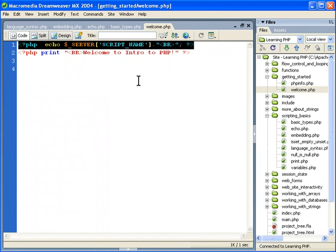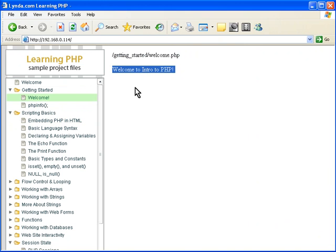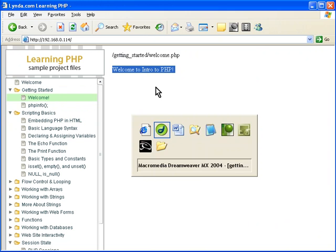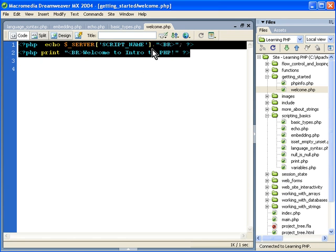If we look at this file, welcome.php, and select that, you see we have two lines. That's embedding PHP, but it's not in HTML — it's just in a page. This is all that's in this text file. It's a PHP file with a PHP extension, though it could very well be .txt.